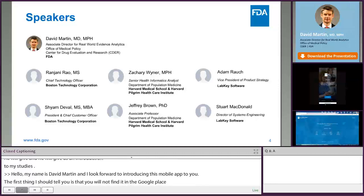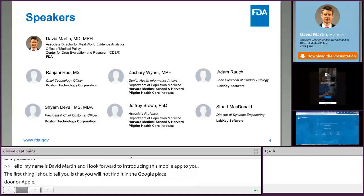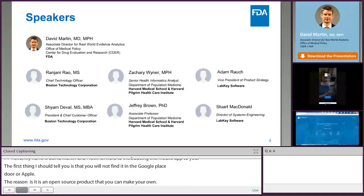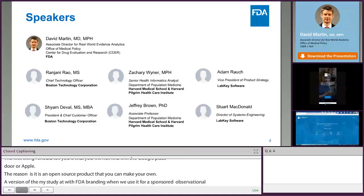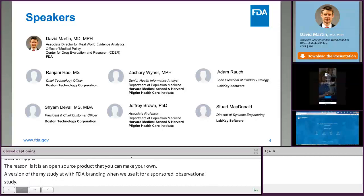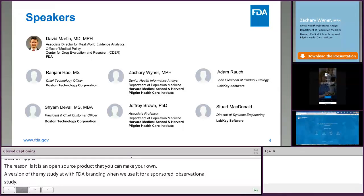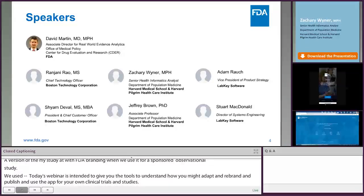A version of the MyStudies app with FDA branding appeared in the app stores when we used it for an initial FDA-sponsored observational study. We are now using it to support a clinical trial and registry, and it will carry the branding of the organizations involved. Today's webinar is intended to give you the tools to understand how you might adapt, rebrand, publish, and use the app for your own clinical trials and studies. I hope to see versions of the FDA MyStudies system with your branding appearing in the app stores in the future, and we are already aware of some movement in this direction in the private sector.